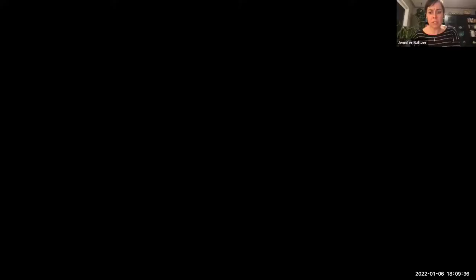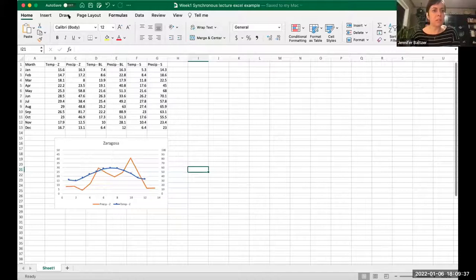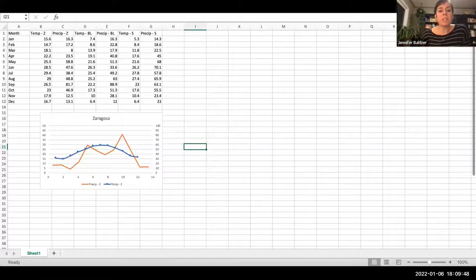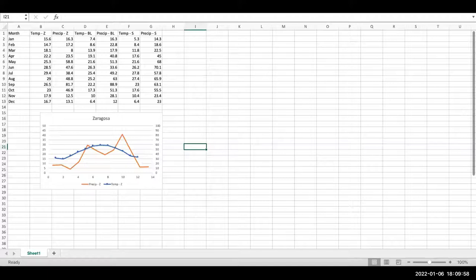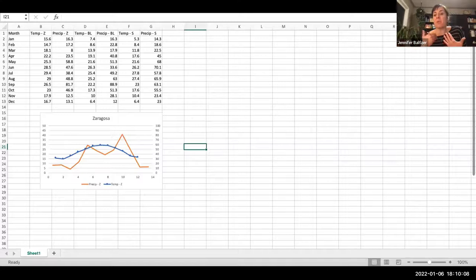I'm going to stop sharing this and start sharing my Excel spreadsheet. In this Excel spreadsheet I have entered all of that data from the table. The first thing to know — and this is a really important thing to think about when you're working with data — is how are you going to enter the data so it makes sense and you can actually graph it.